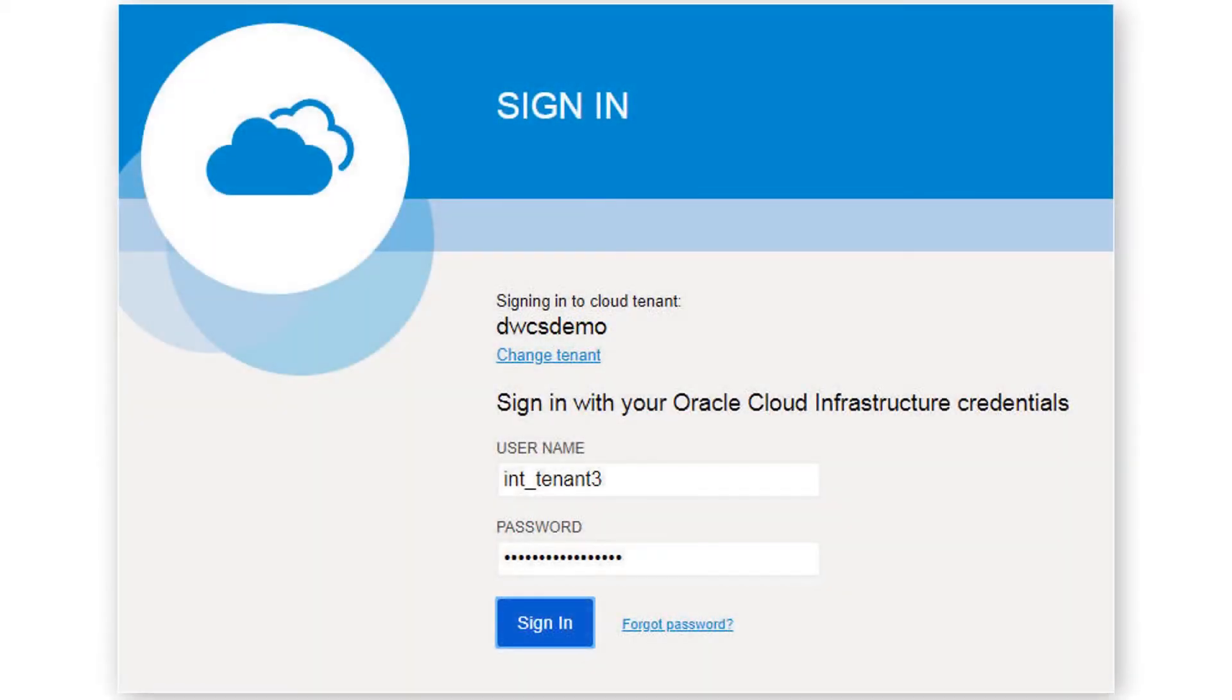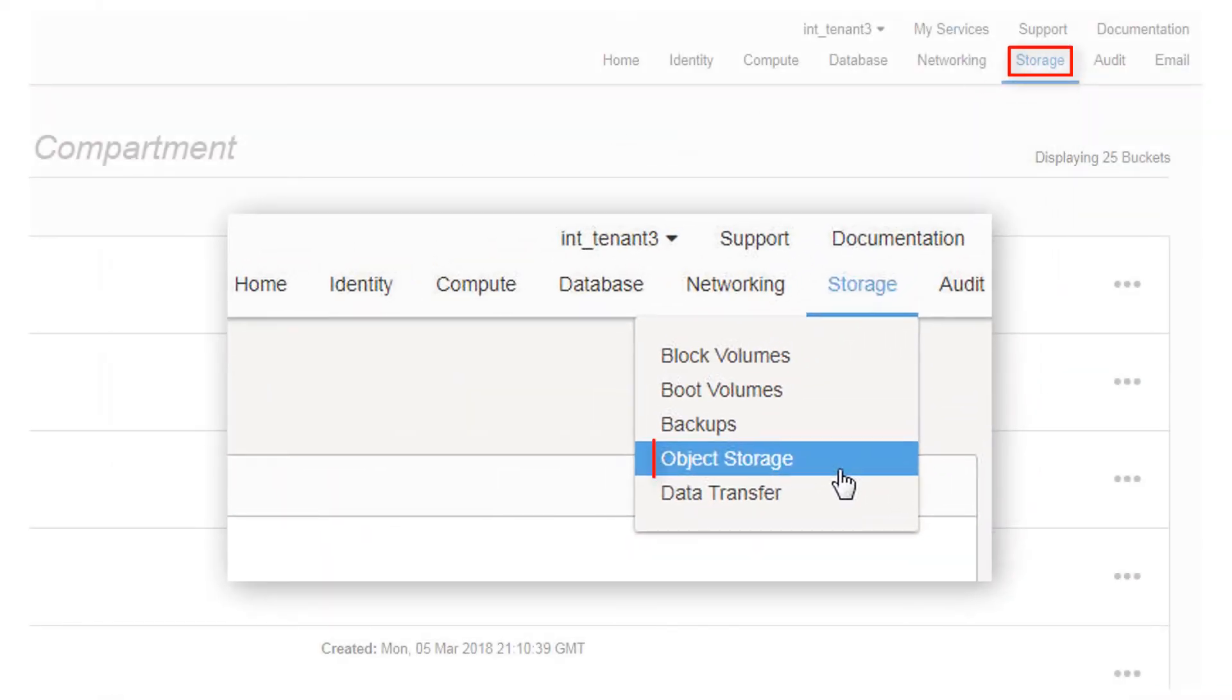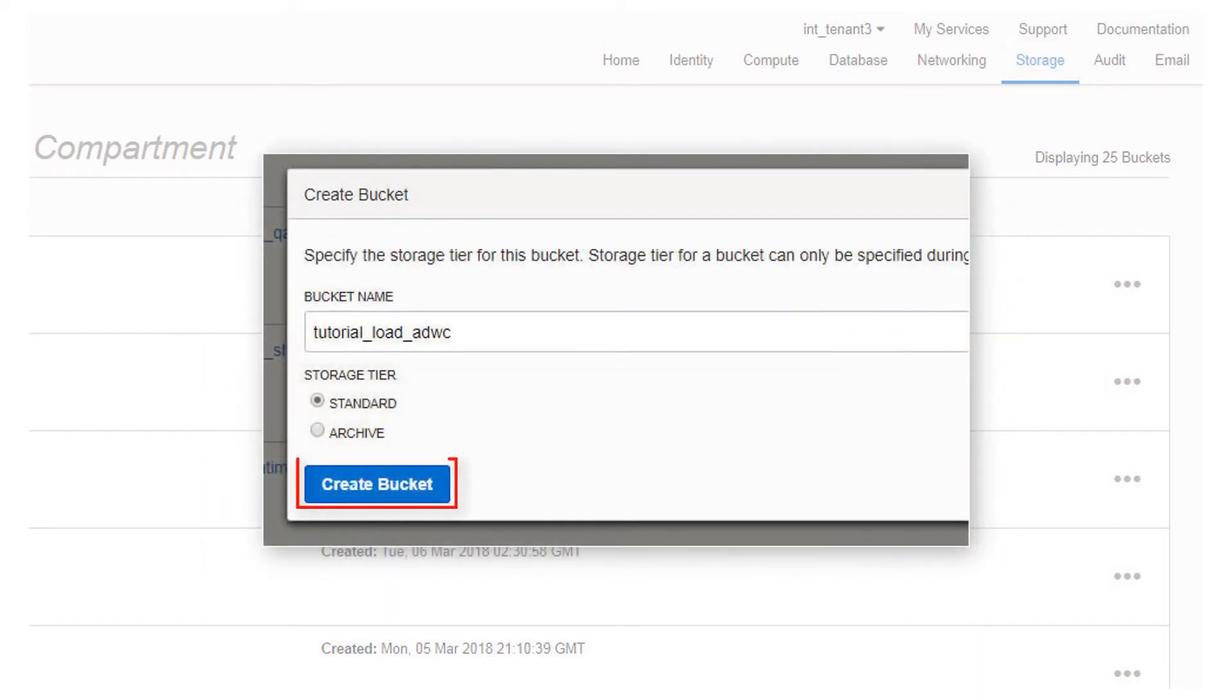Start with uploading the data. Sign into Oracle Cloud Interface. Select Object Storage from the Storage menu. Create a bucket in a compartment of Oracle Object Storage.